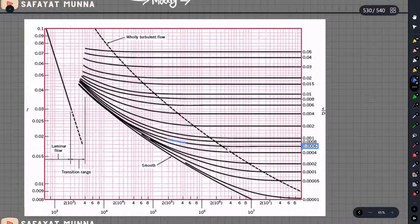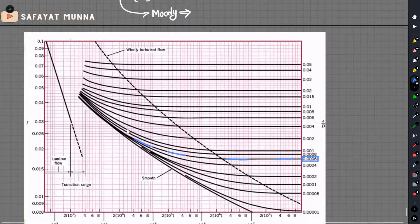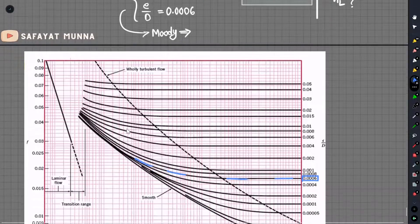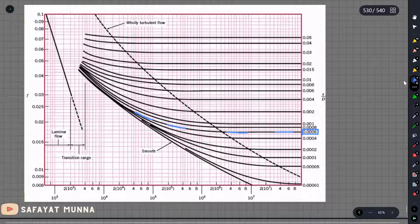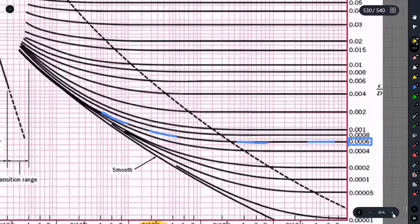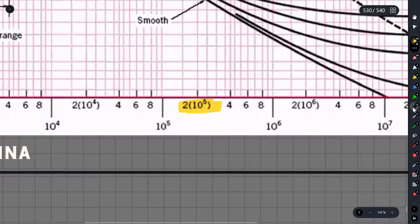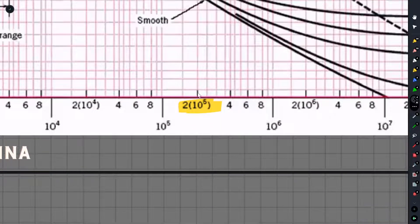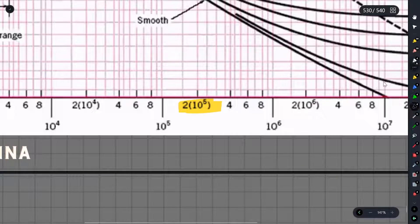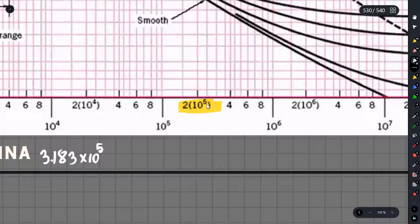Now we look at the Moody diagram. Let's check the map — looking at the chart. The Reynolds number is 3.183 × 10⁵, so let's look at 10 to the power 5. Let's zoom in to read off the friction factor at Re = 3.183 × 10⁵.